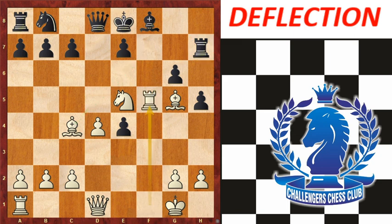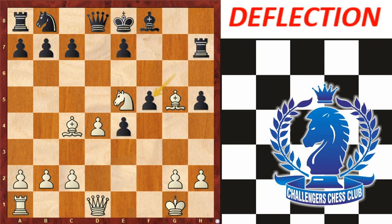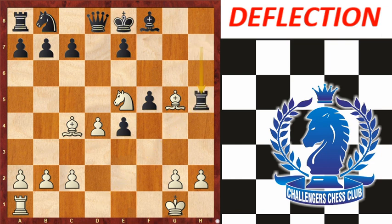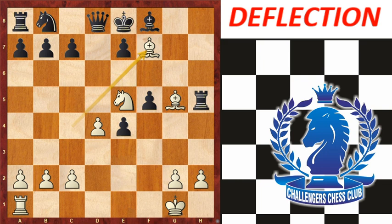Rxf5, Rxf5, gxf5. Then Qxh5, and obviously Rxh5. Now the path is clear — we can checkmate. This was the example of deflection.